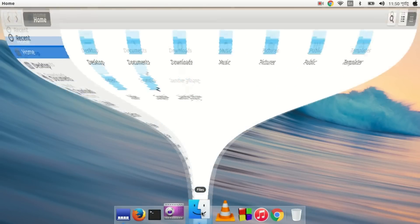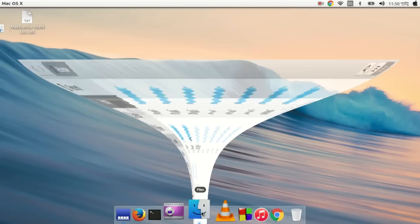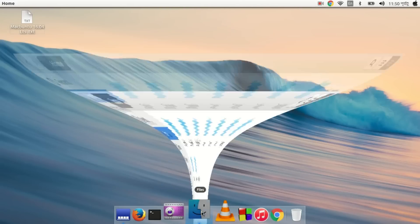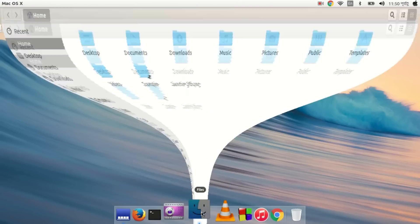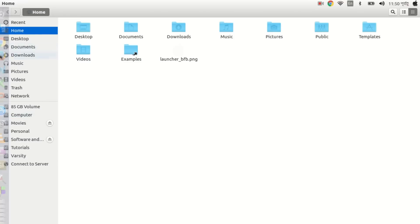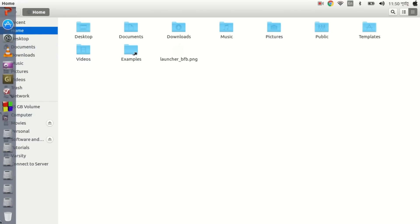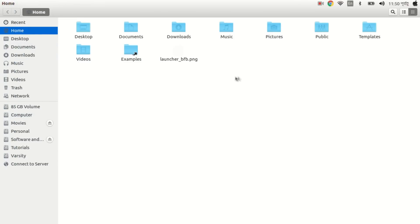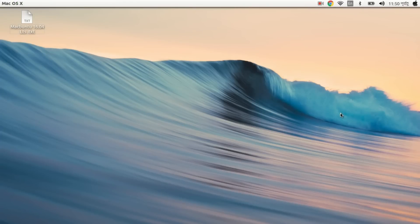Now you can see the final effect - the animation, the icons, everything is set up. That's it for today. Thank you guys for watching my videos. Please subscribe and connect with us.